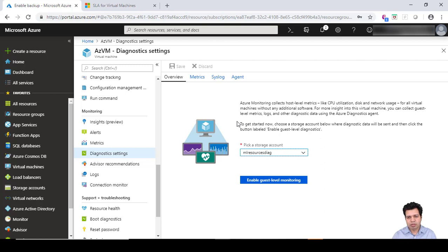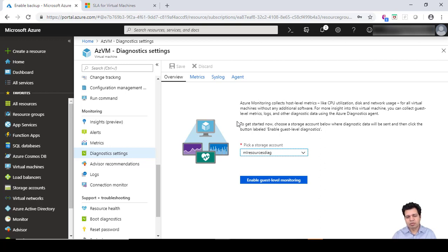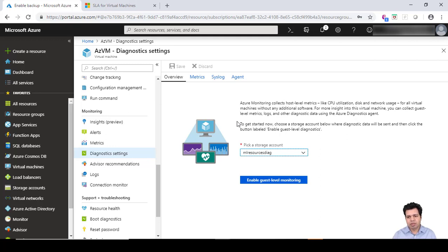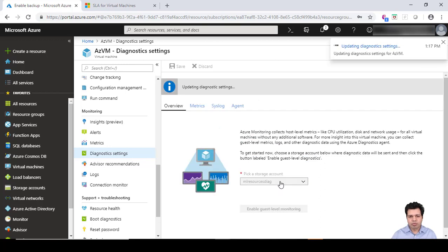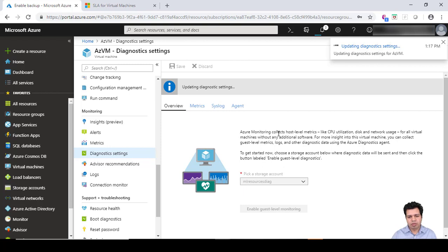You can collect metrics, logs, and other diagnostic data using this particular option. In order to enable it, you can enable through this button called 'enable guest level monitoring,' and then you will be provided with a lot of options.